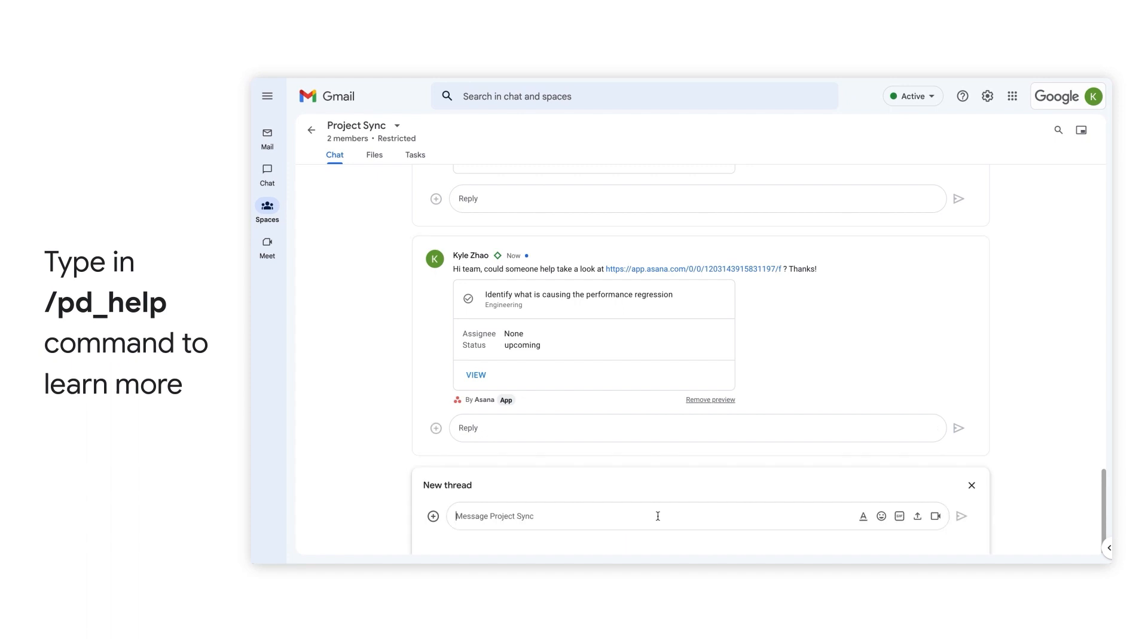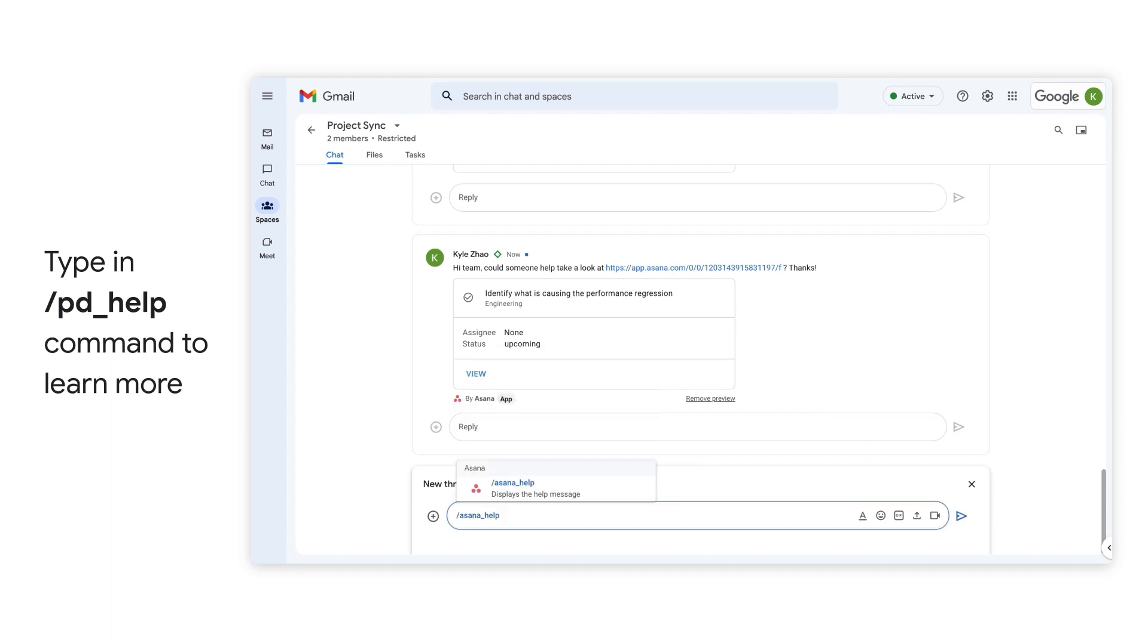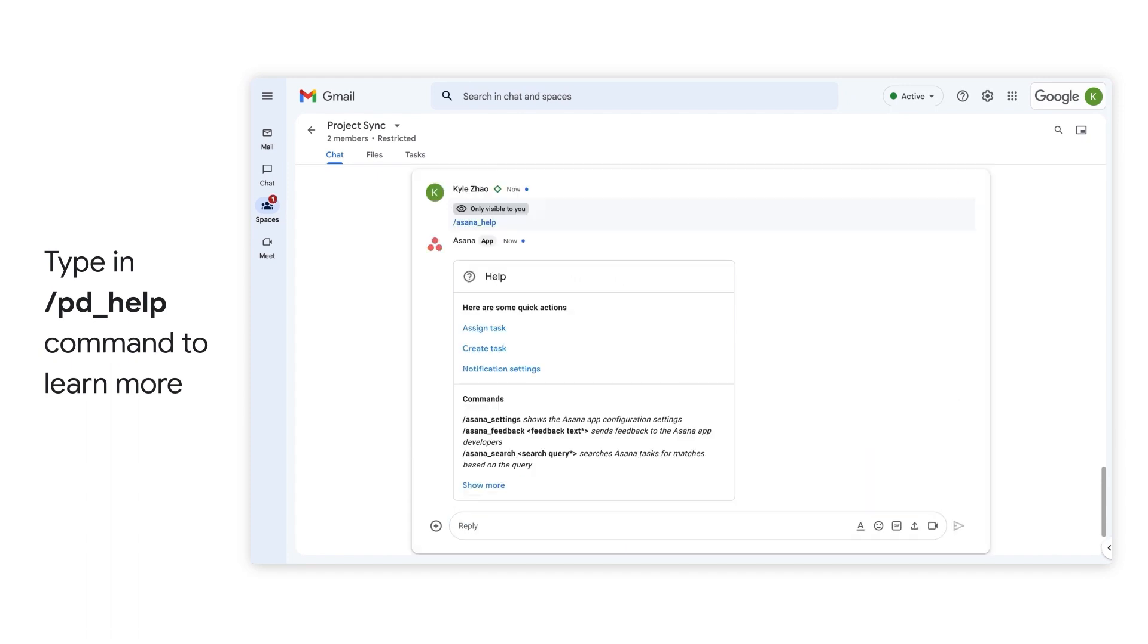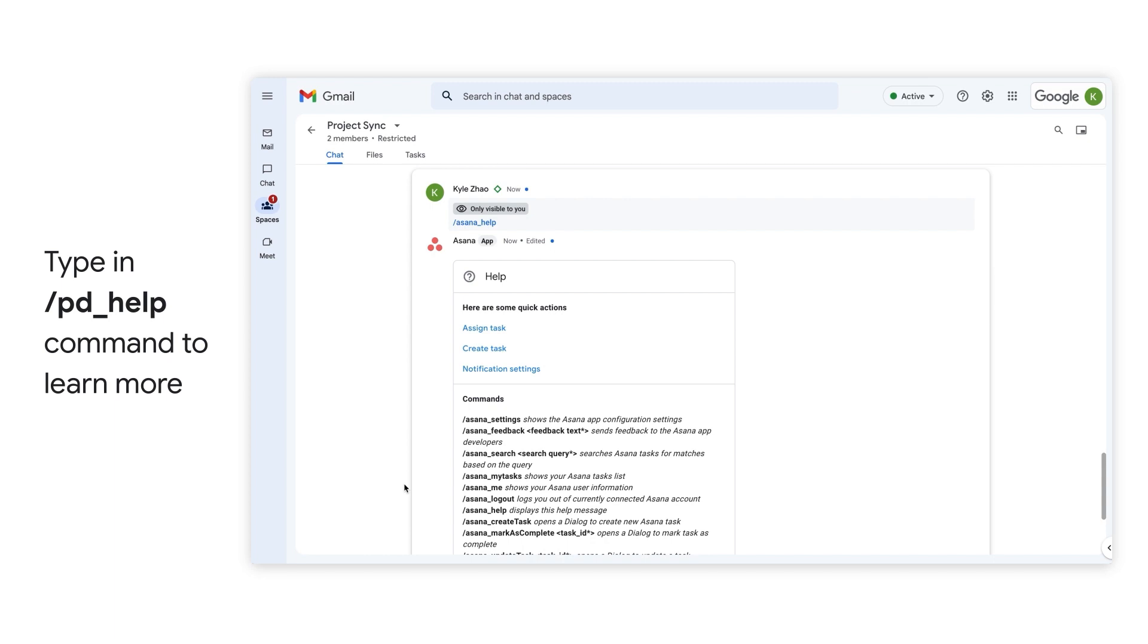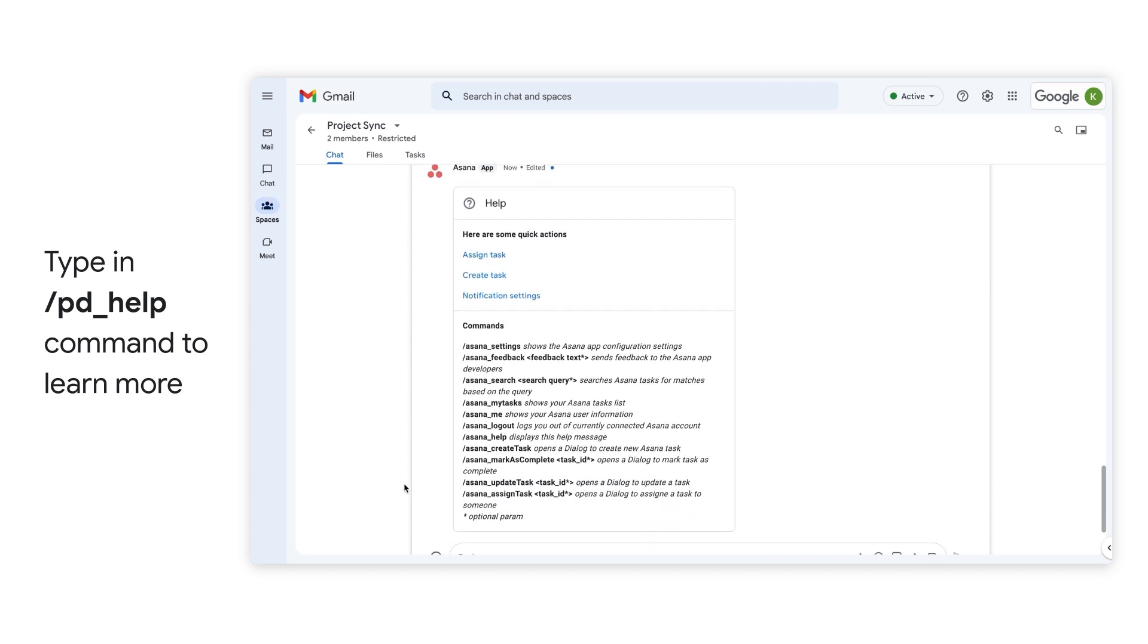Finally, to get the most out of the Asana app, I can access the help command as a quick reference to see more commands available from within the app.